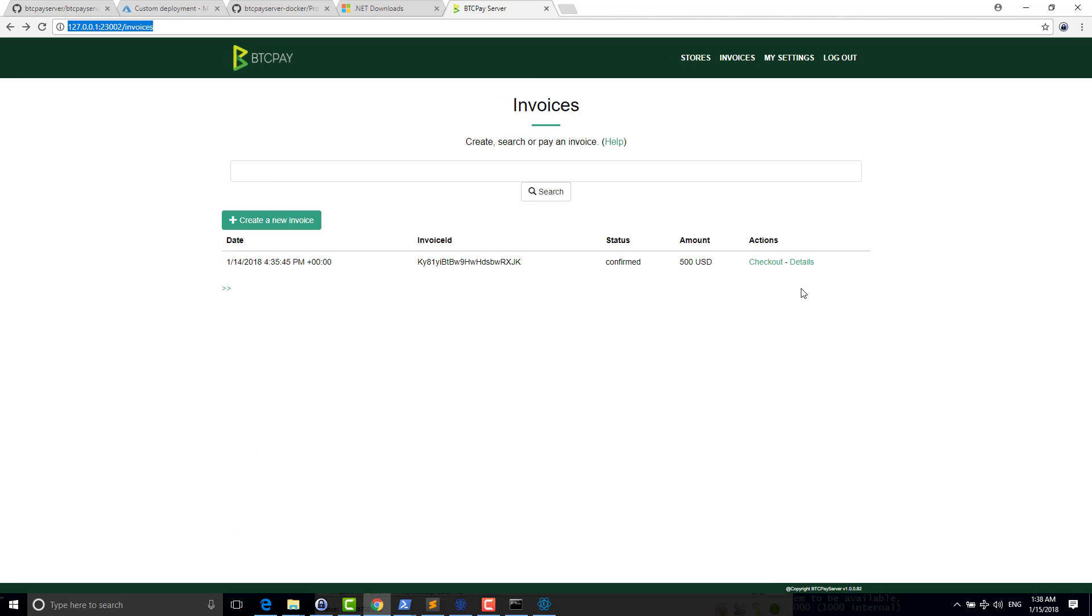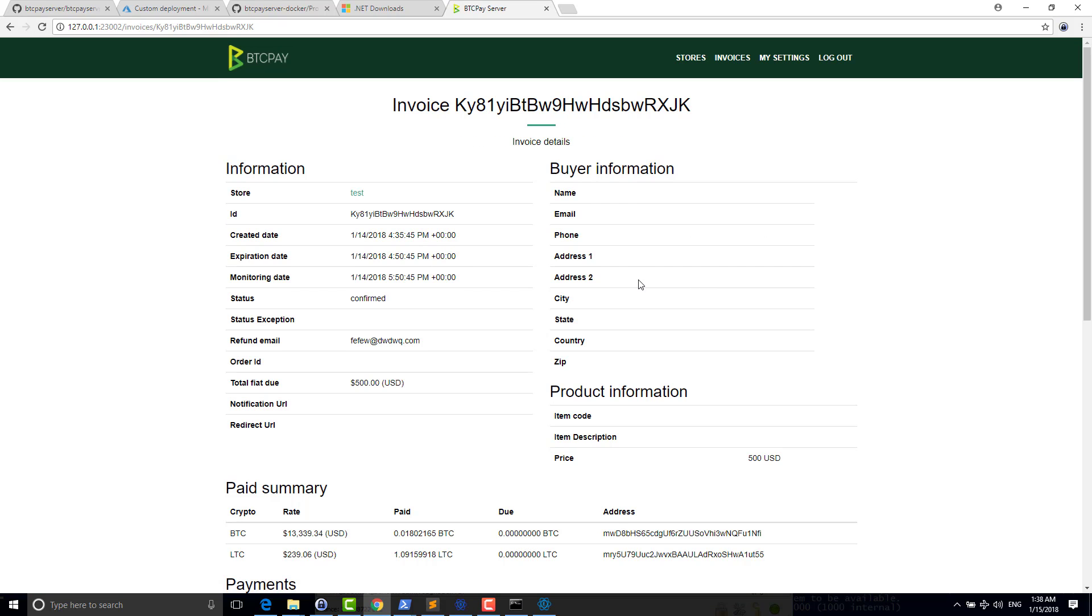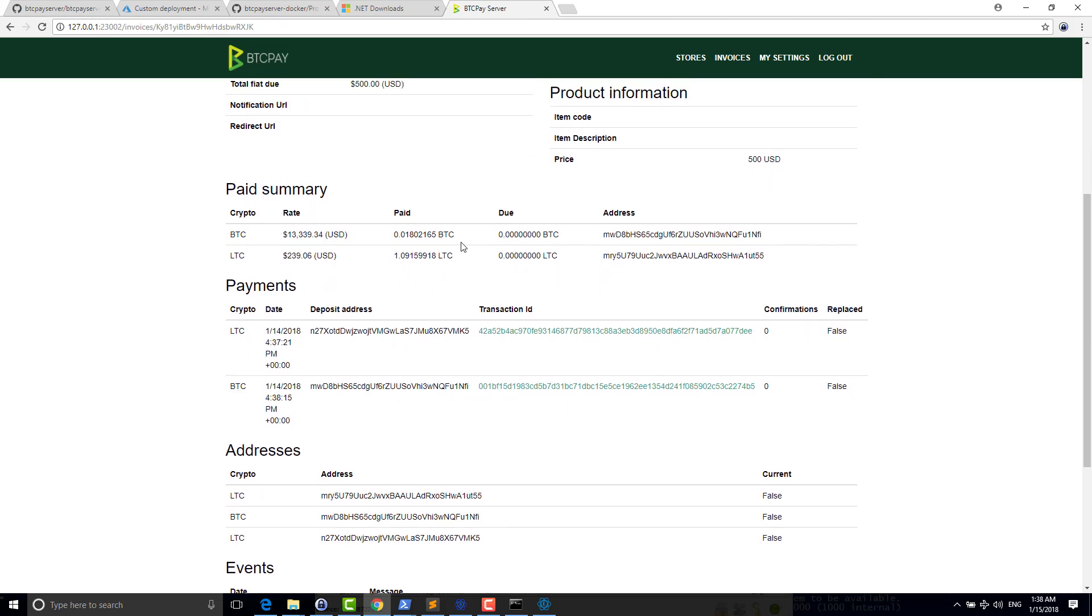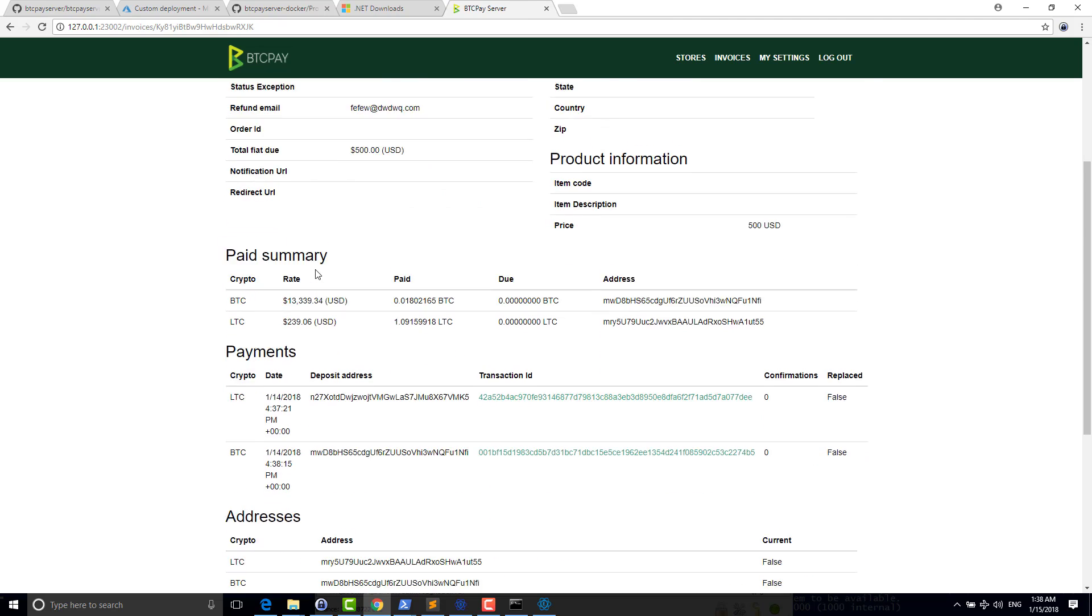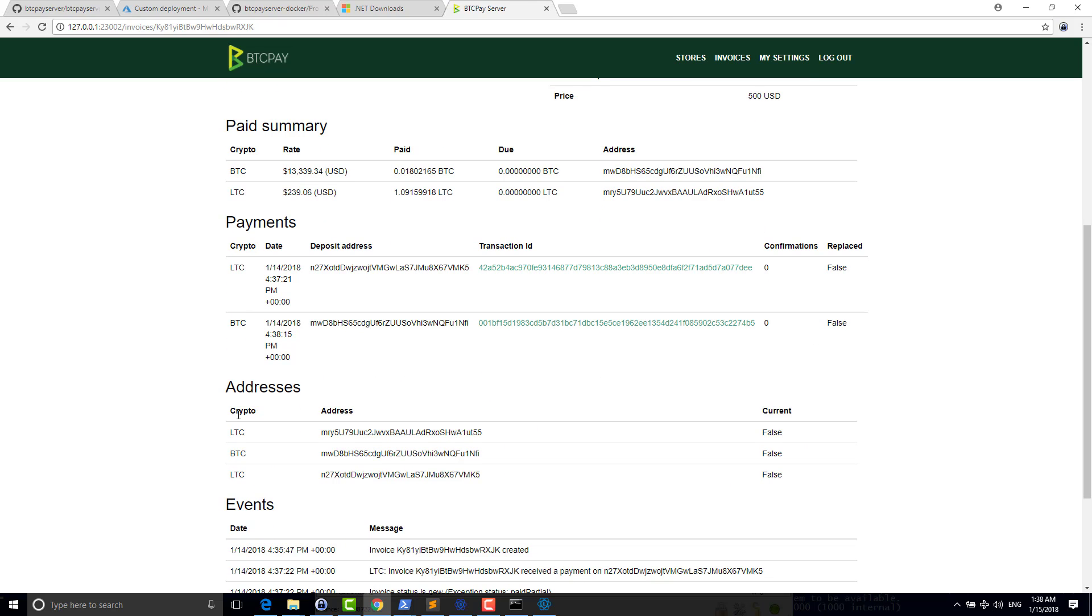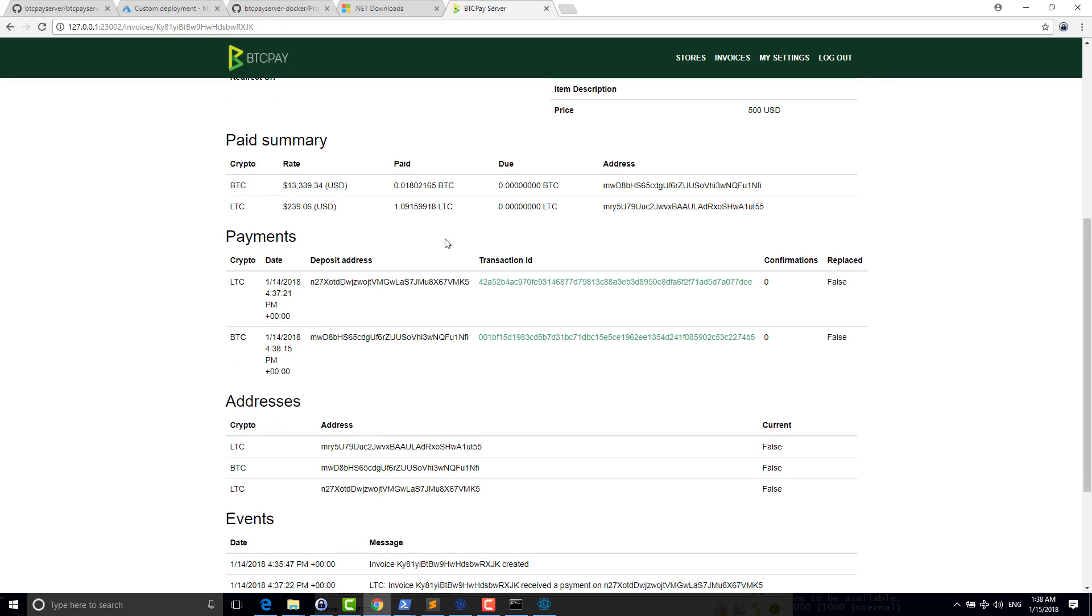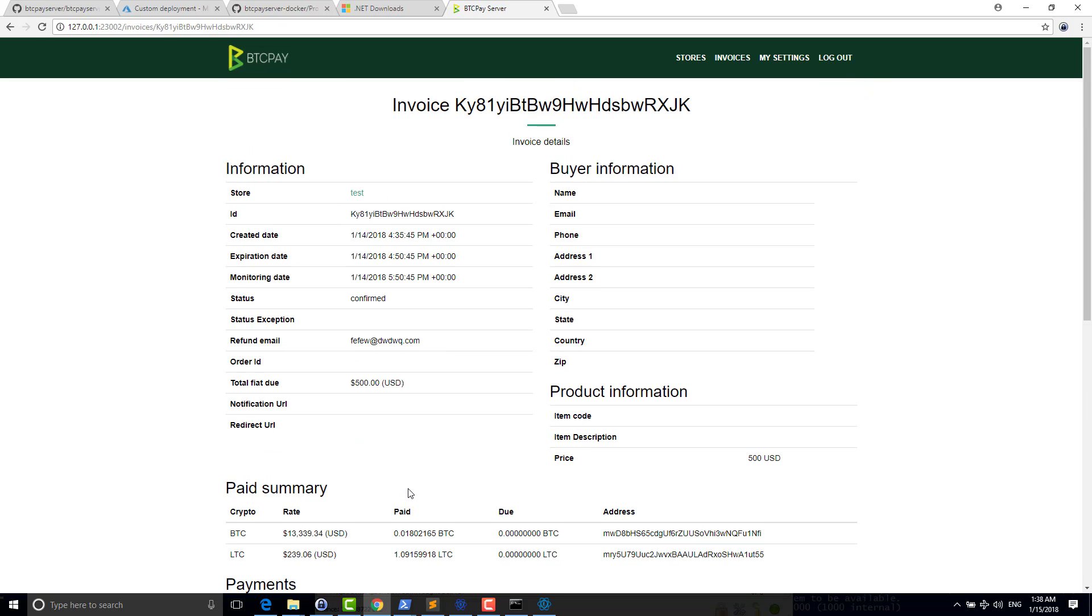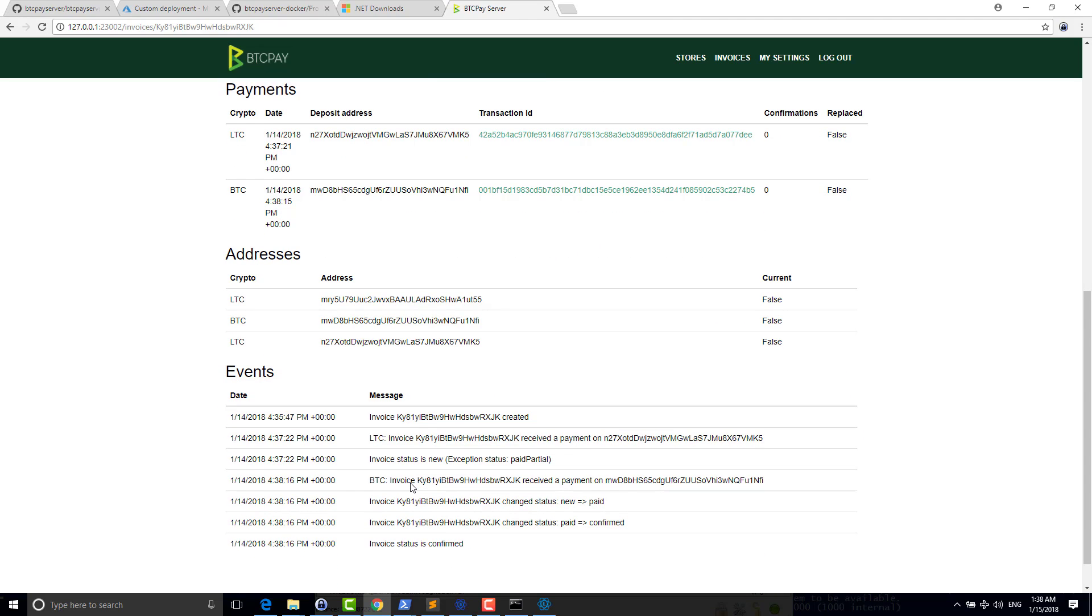So the nice thing now is that as you can see, my invoice is confirmed. So now you can see in the page of the invoice, all the details that you have to know as a merchant. So for example, here, I received two different payments. I know how much was paid in Bitcoin, how much was paid in Litecoin. And I know all the different events that happened during the lifetime of my invoice.